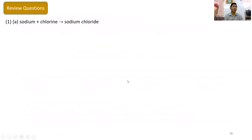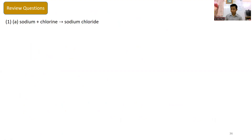Let's review. Write the balanced chemical equation for the following reactions.